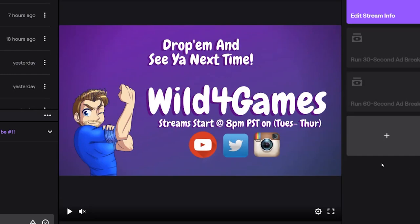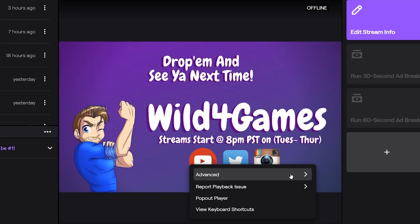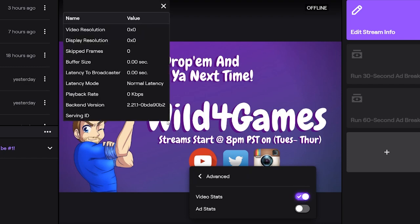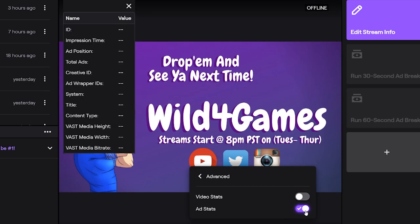In your video player, when you click on the cogwheel for settings, you will see a new tab that says 'Advanced,' which gives you some very interesting information on your video stats — showing you resolution, display resolution, and so forth — as well as ad stats for when you play ads on your stream.